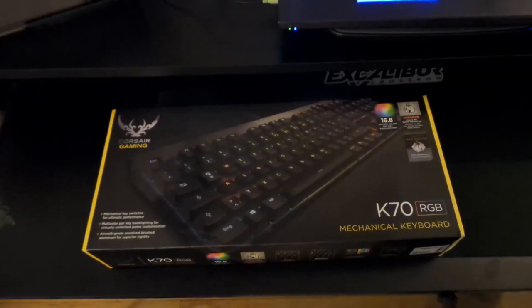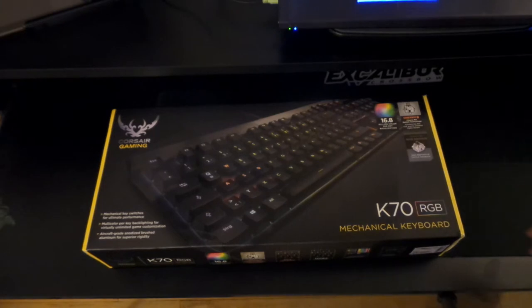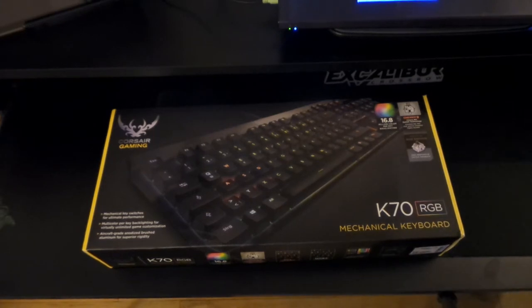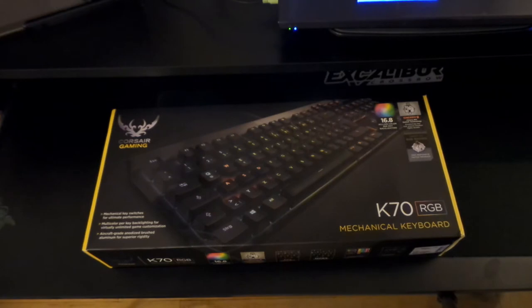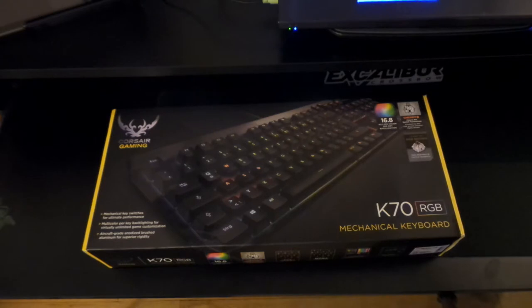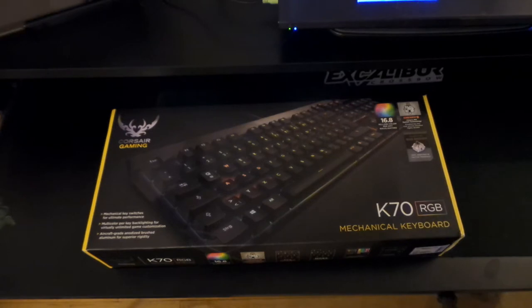What is up dudes, and yes, we've got another unboxing and I am actually really excited about this because as you can see, this is the Corsair gaming keyboard, the mechanical keyboard, the K70 RGB Cherry MX keys keyboard, which is totally awesome.